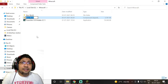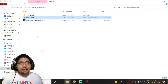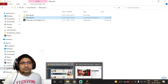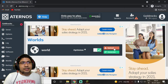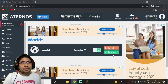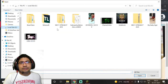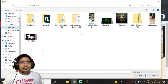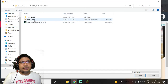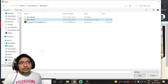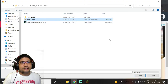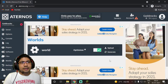Now right-click the world folder and send it to a compressed (zip) folder. You can name it anything — I named it 'New World'. It doesn't matter what you name it here. Now go back to Aternos and upload the zip archive as our world folder. Let's go to the Minecraft folder and select the zipped folder to upload.